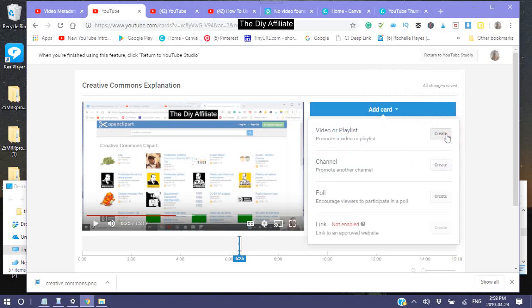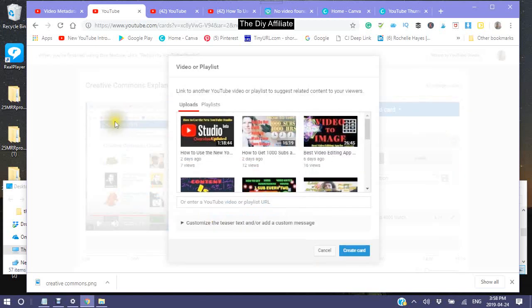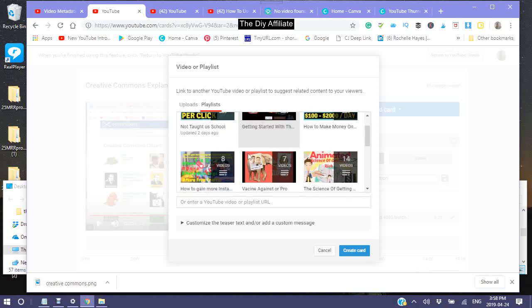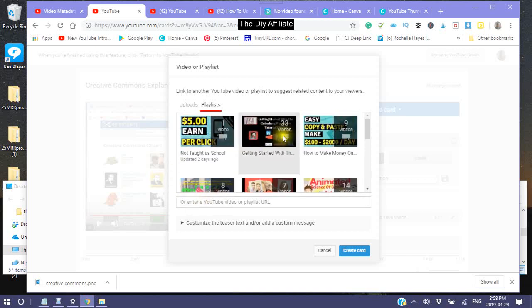Say I want to now put a playlist on again — something that I think people may find interesting.